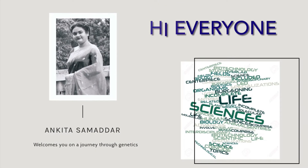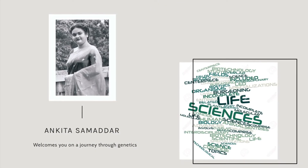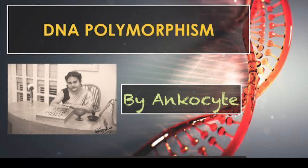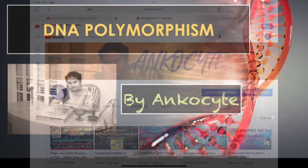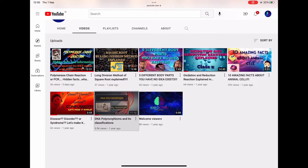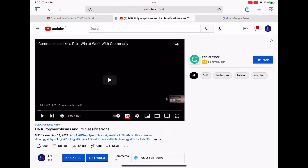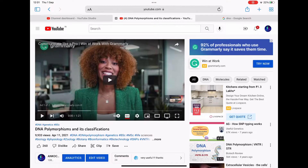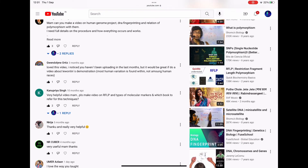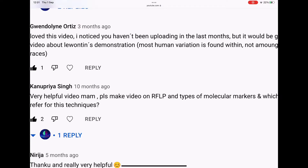Hi everyone, I am Monkita and you are welcome to Anchocyte. In a previous video, I have explained DNA polymorphism in detail. You guys liked that video so much that it inspired me, and you requested me to make videos on different topics. I am overwhelmed with your responses and will try to cover each topic mentioned by you. One such topic is Restriction Fragment Length Polymorphism, or RFLP.